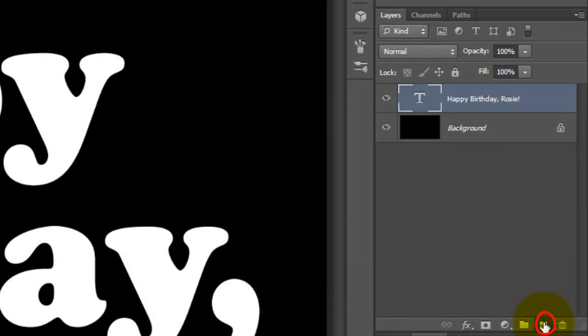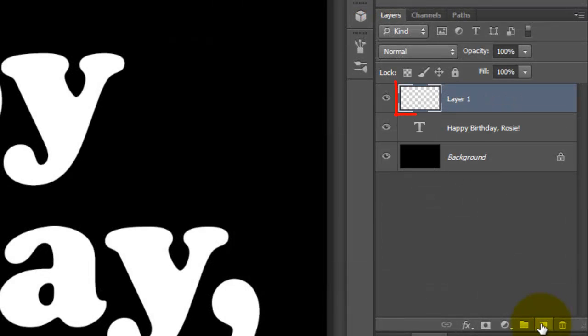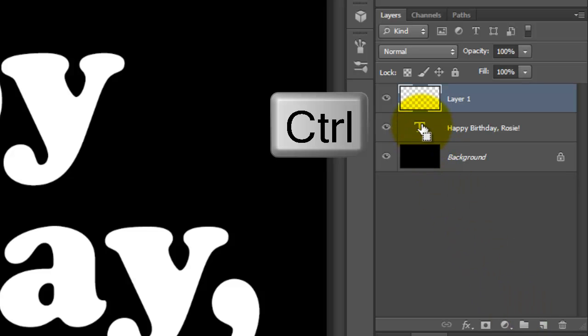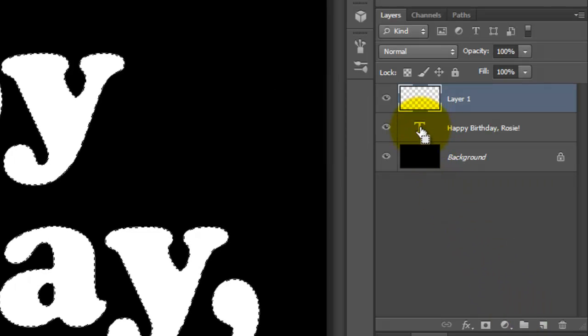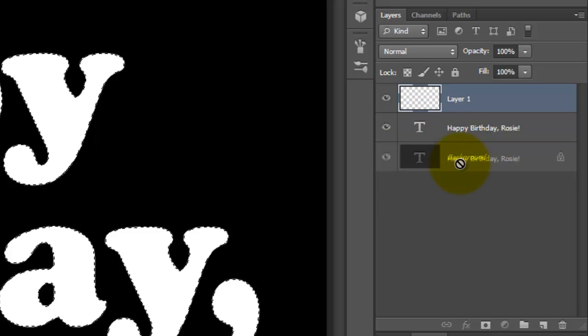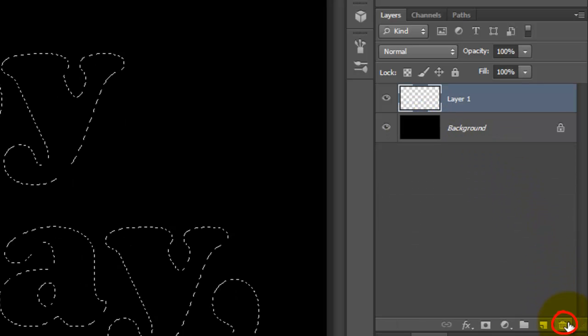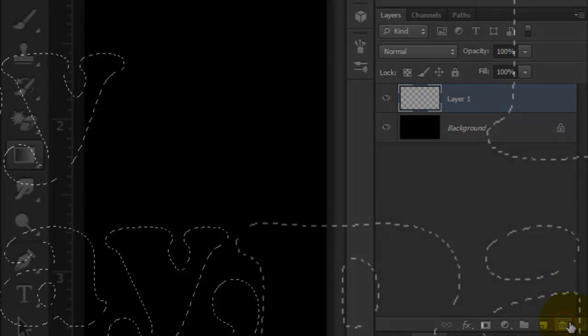Click on the New Layer icon to make a new layer. Go to your text layer and press Ctrl or Cmd as you click on it. This will call up its selection. We can trash the original text layer since we don't need it anymore.